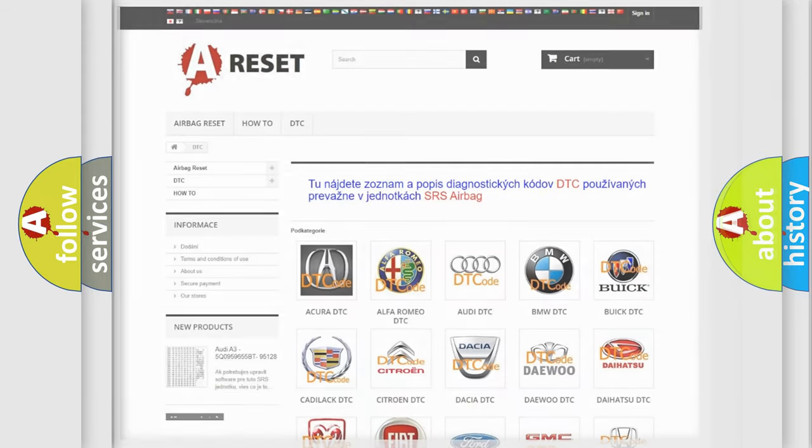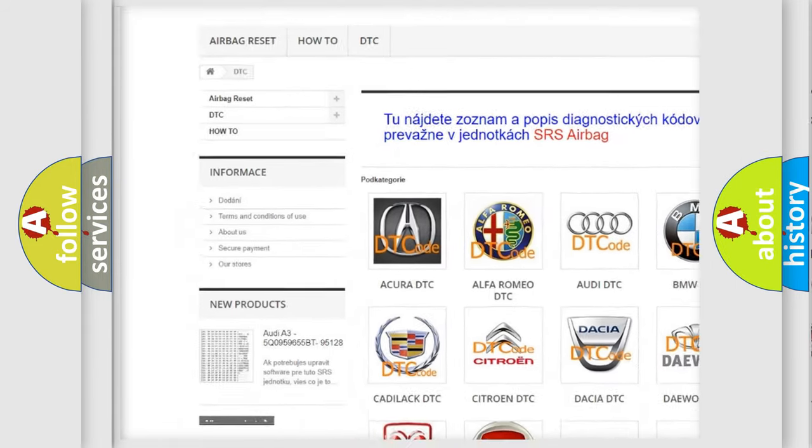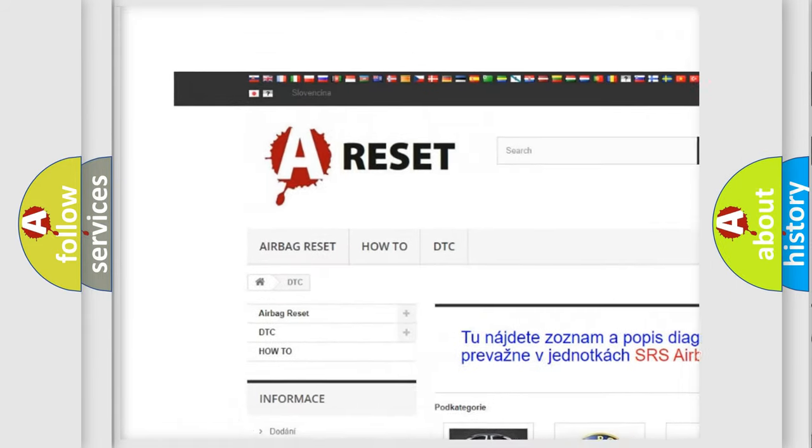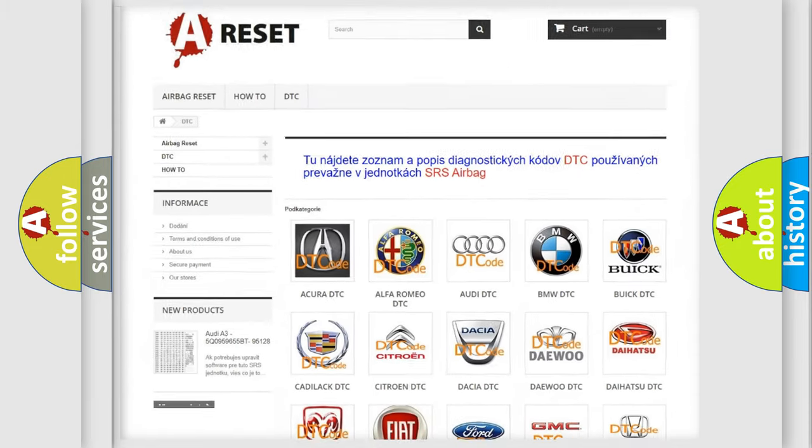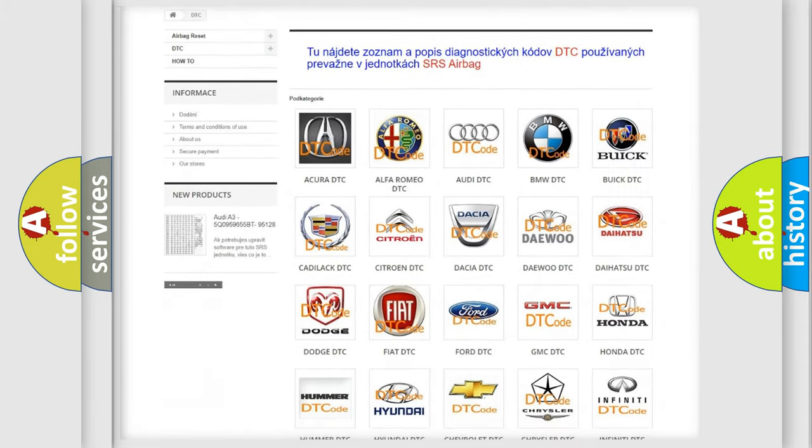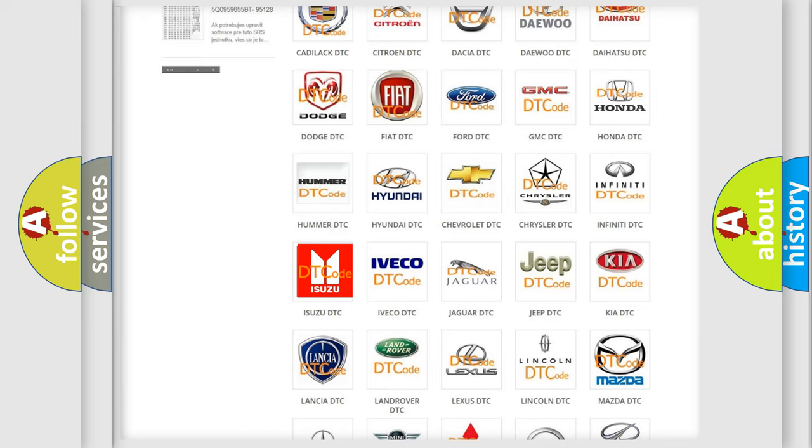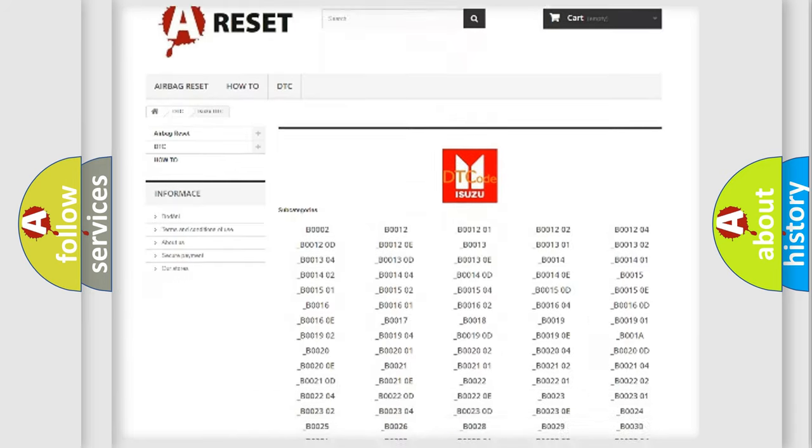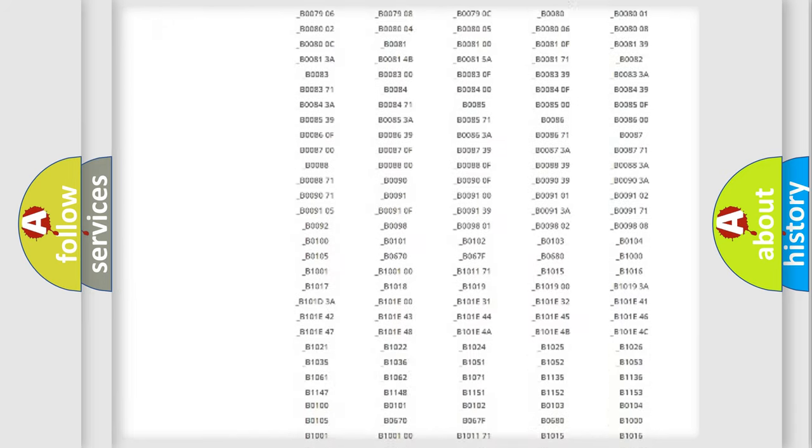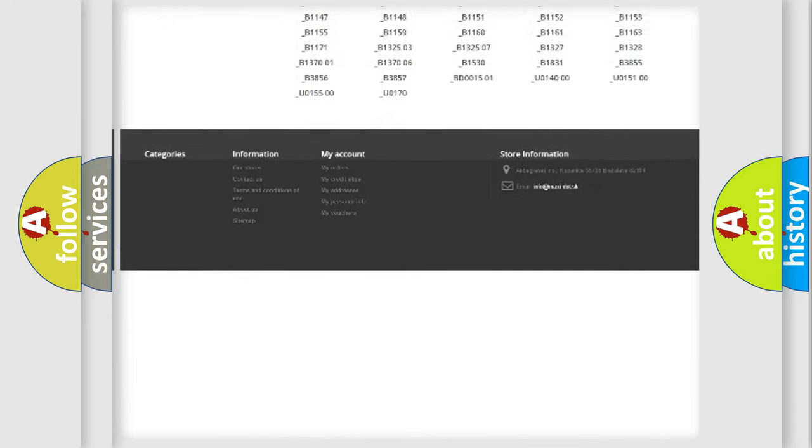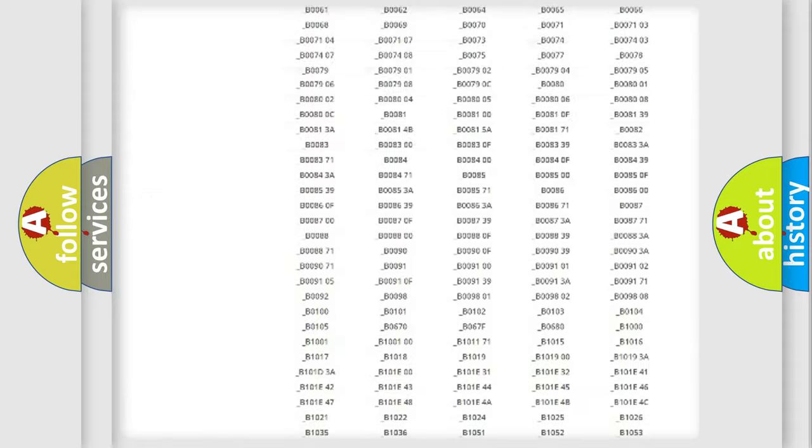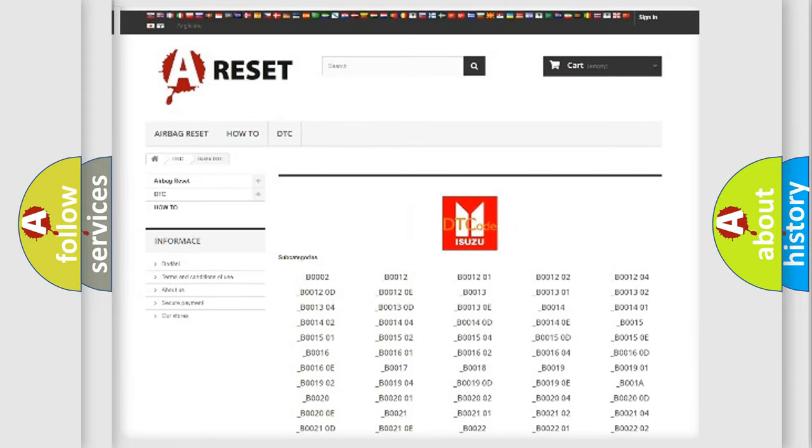Our website airbagreset.sk produces useful videos for you. You do not have to go through the OBD2 protocol anymore to know how to troubleshoot any car breakdown. You will find all the diagnostic codes that can be diagnosed in Isuzu vehicles, and many other useful things.